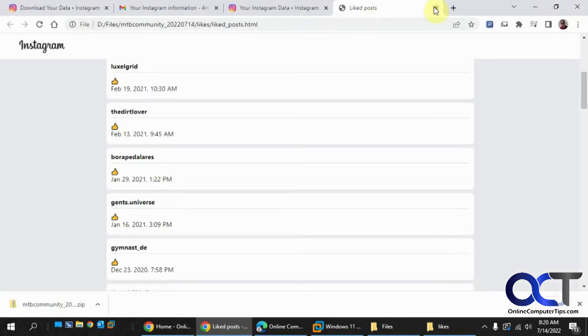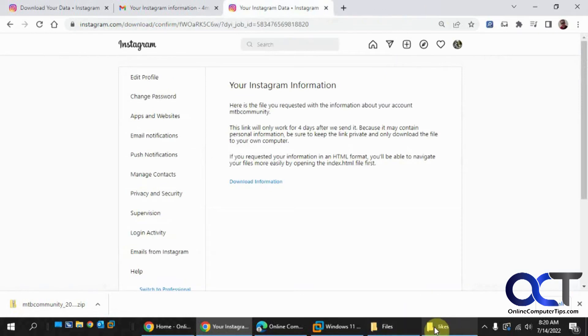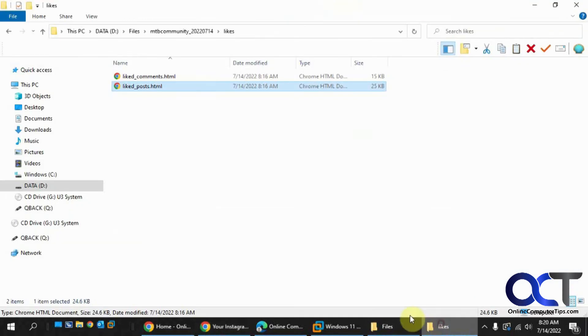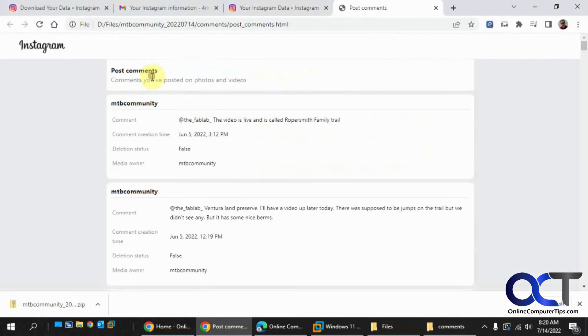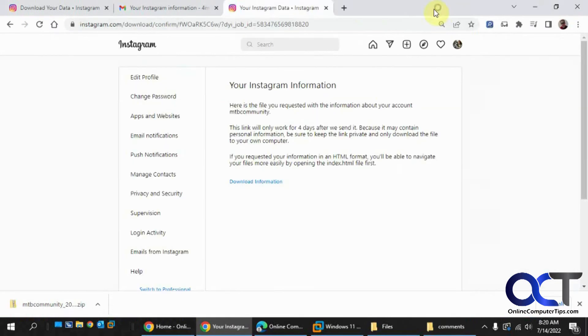If you want to see your liked posts, you can see all that. You're just going to open them up on a web page - they're little HTML files. All your comments, that kind of thing.